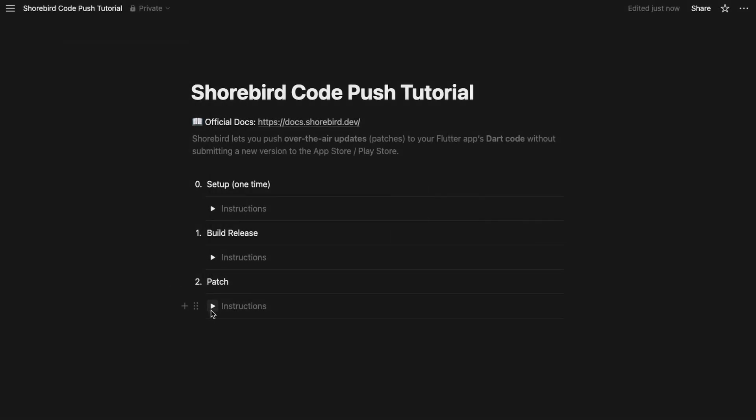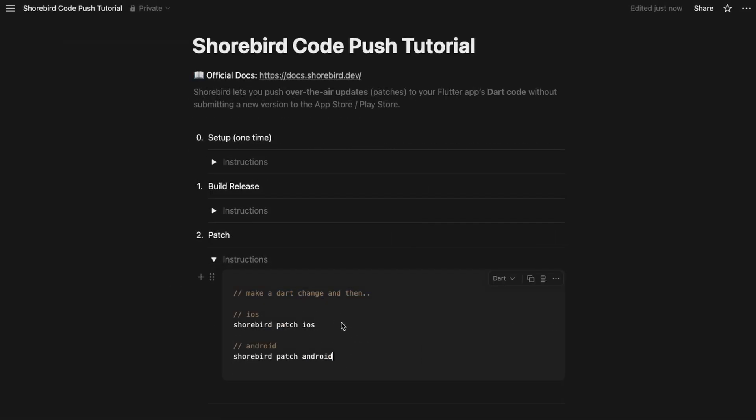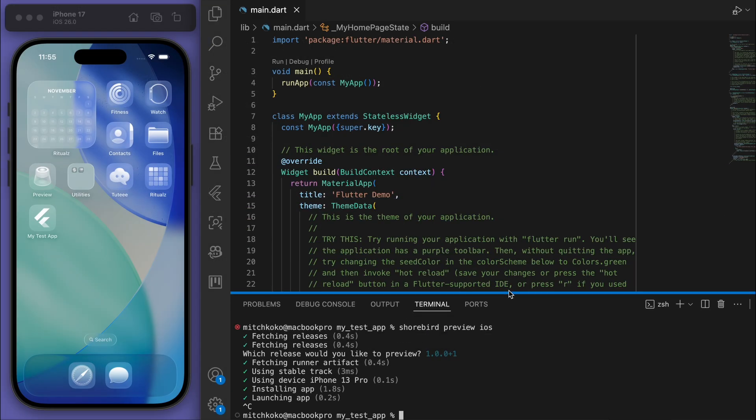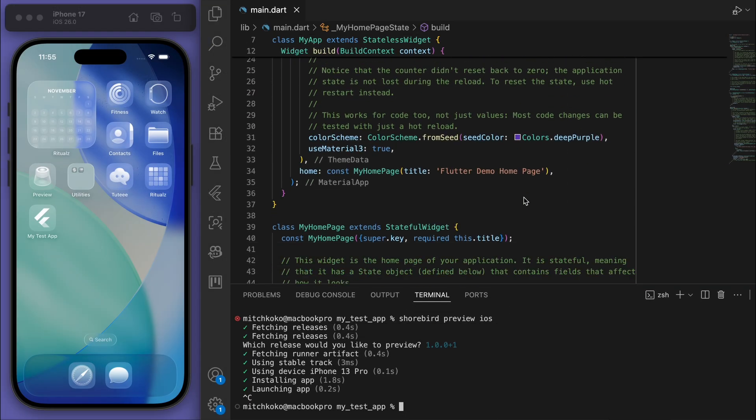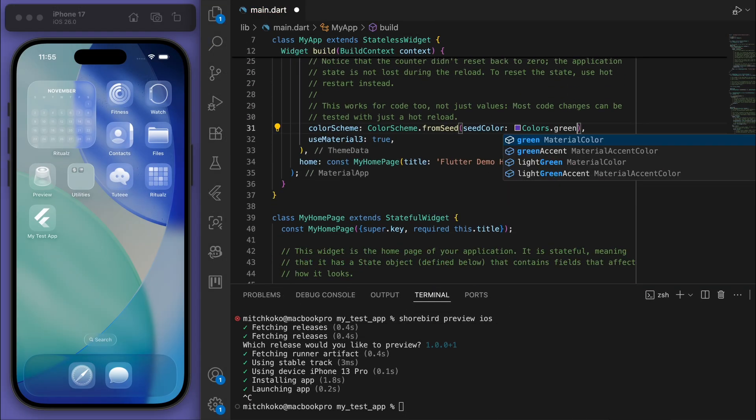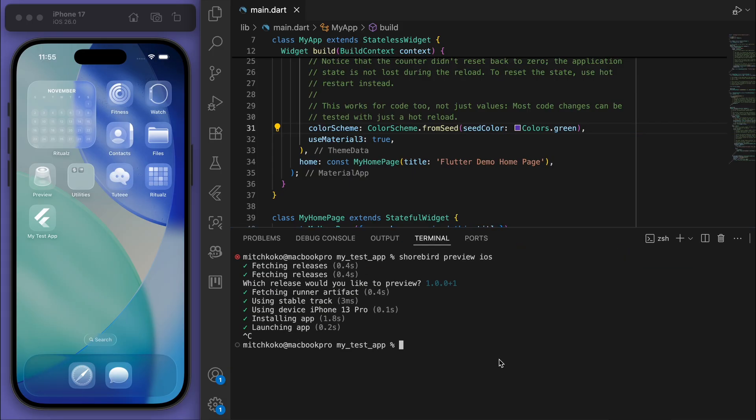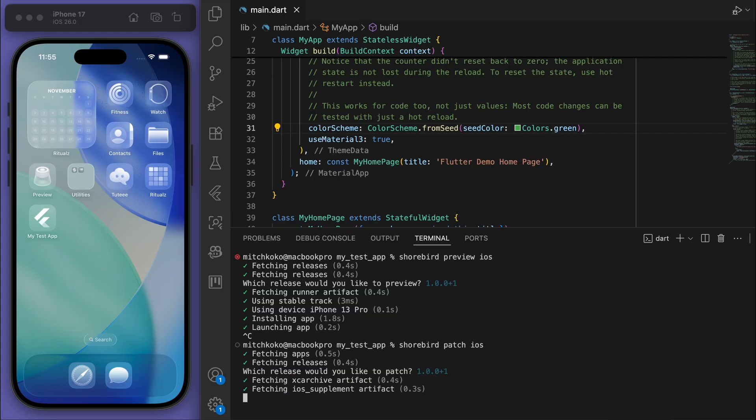Finally, we can patch it. We can make a Dart change and then say 'shorebird patch'. In my code, let's just change the color from deep purple to green. Then I'm going to say 'shorebird patch' - do Android if you want to do Android. I'm going to do iOS and then let it do its thing.